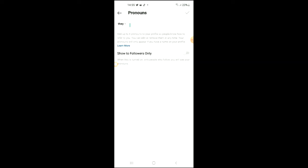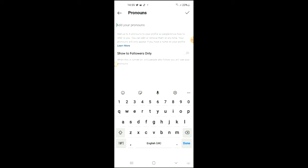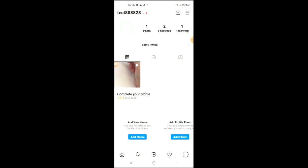And if I would like to remove it, I'll simply tap on Pronouns and tap on the X right there, then tap on the checkmark in the top right hand corner and tap on it again.